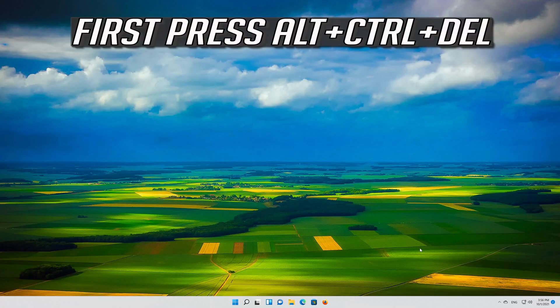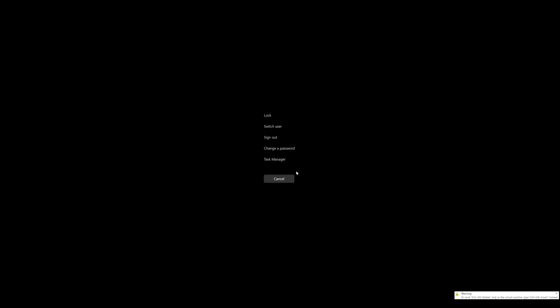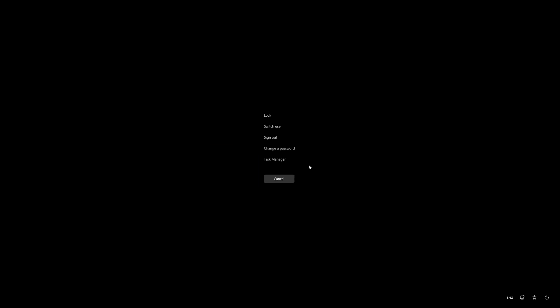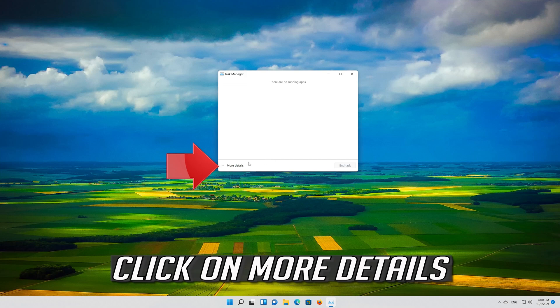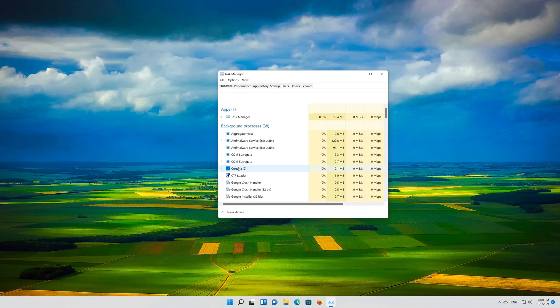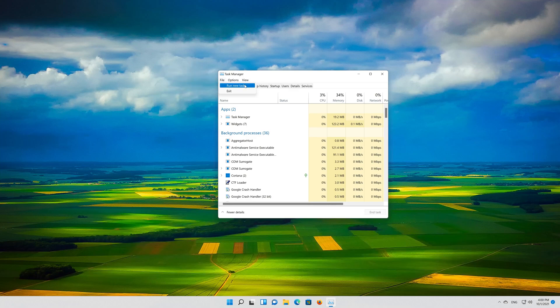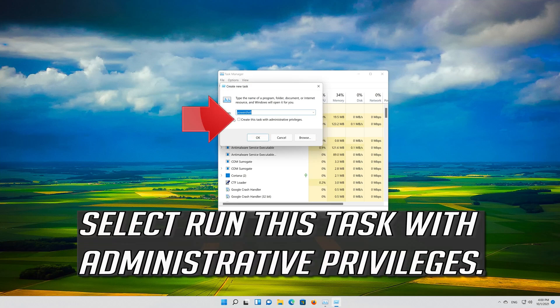First press Alt plus Control plus Delete. Select your task manager. Click on File then select Run New Task. Select Run this task with administrative privileges.